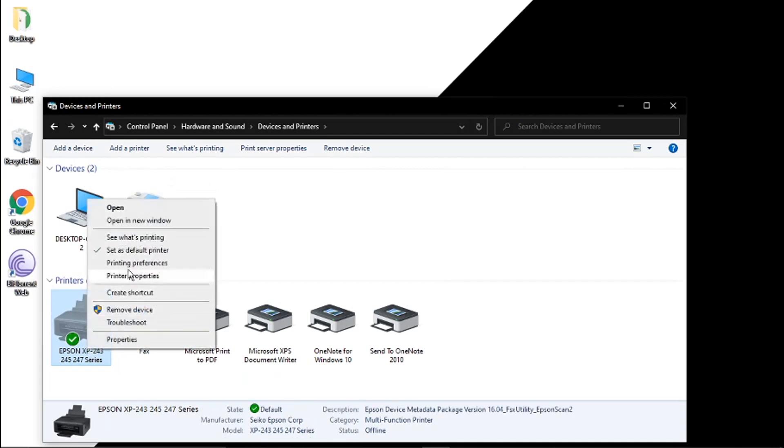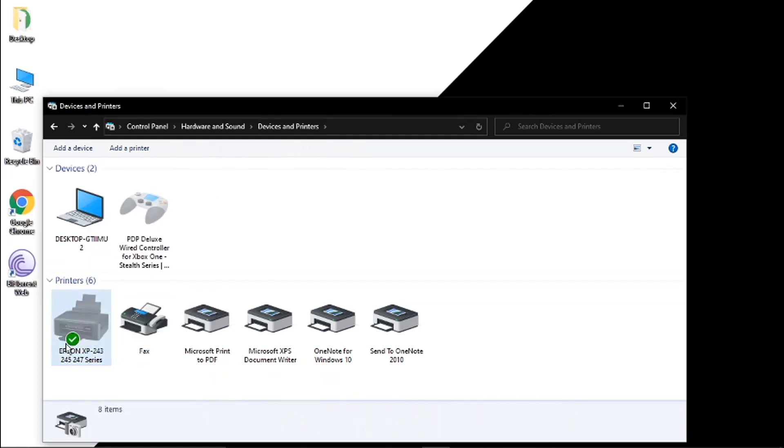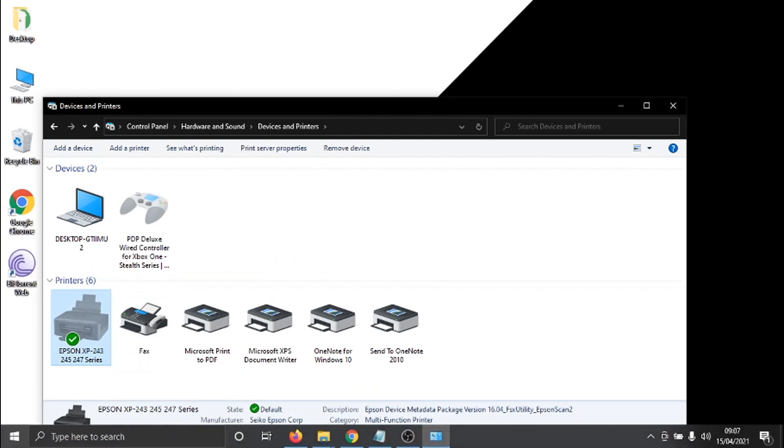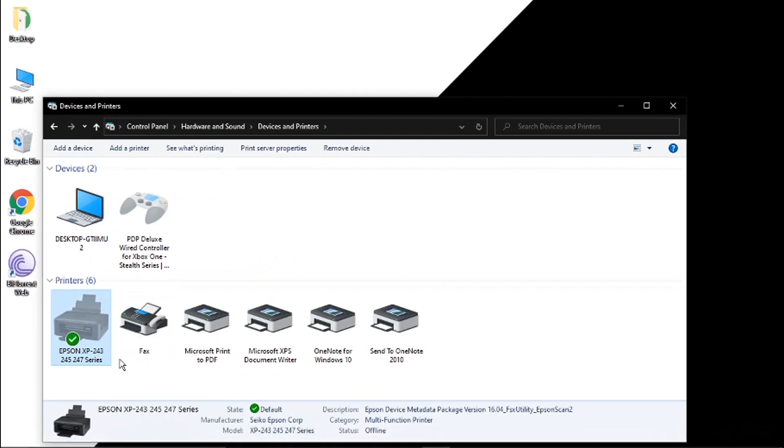When you right click you'll see it's there and what's happened I've clicked that and it's put the green tick on here to show that this is the default printer. You can see down here in the information it says state tick default.